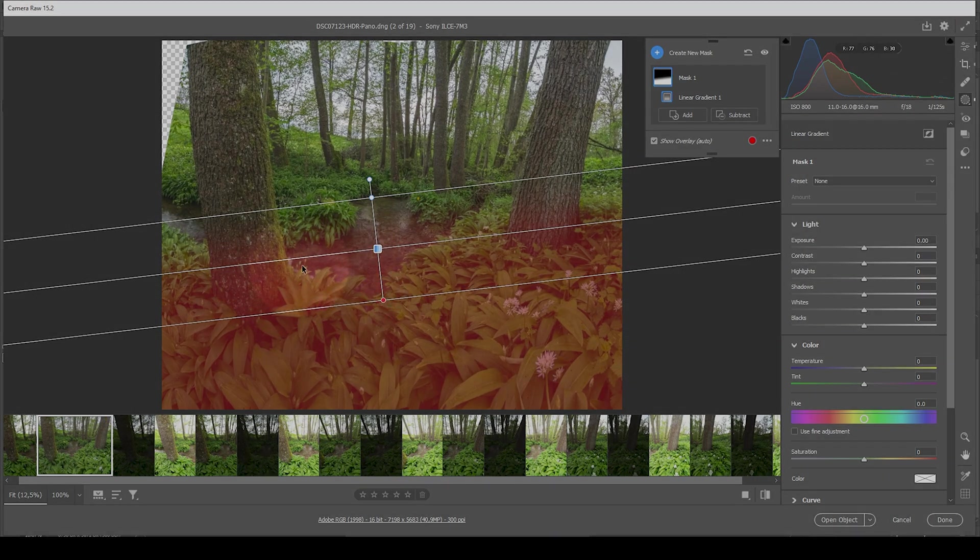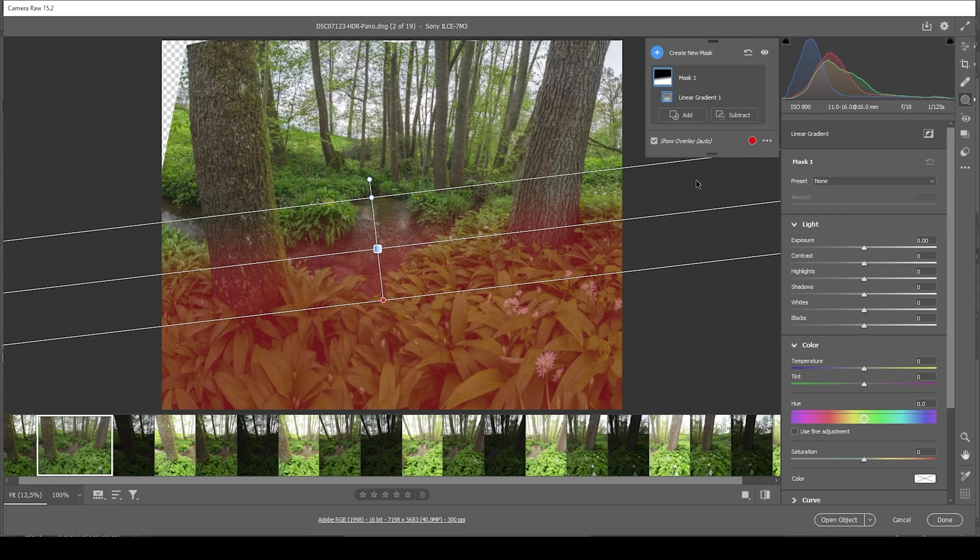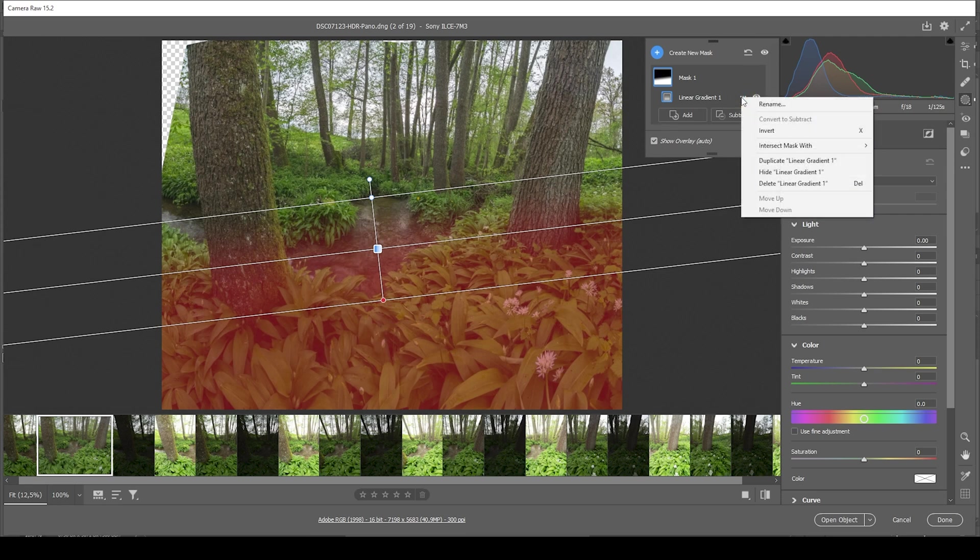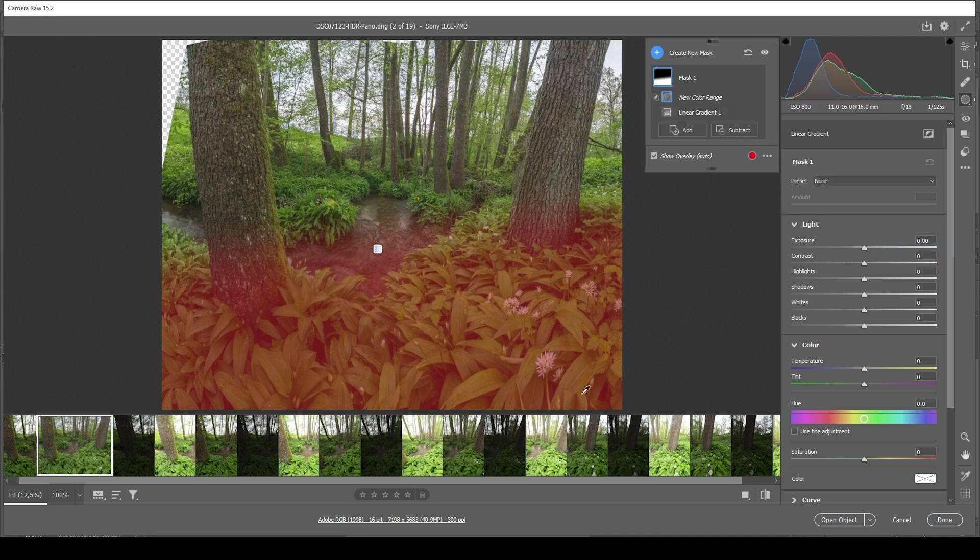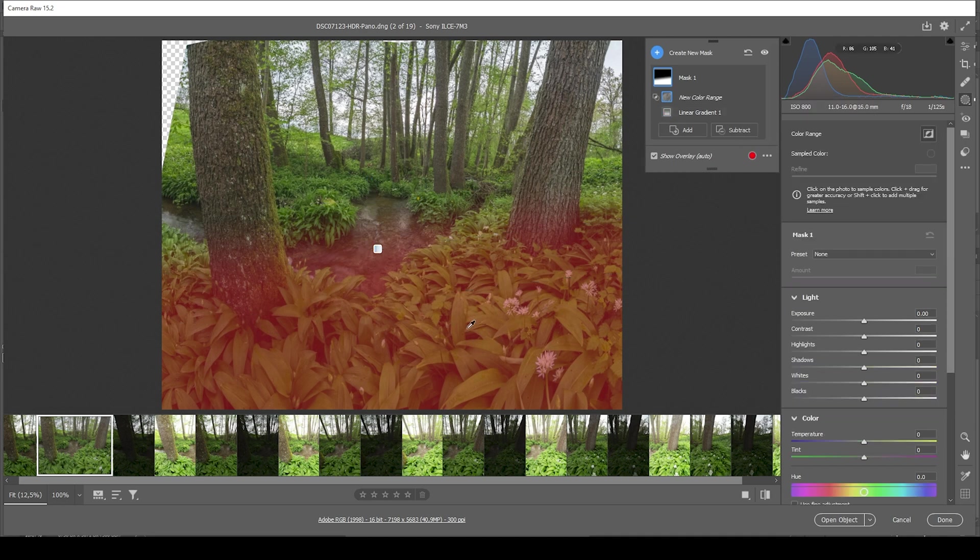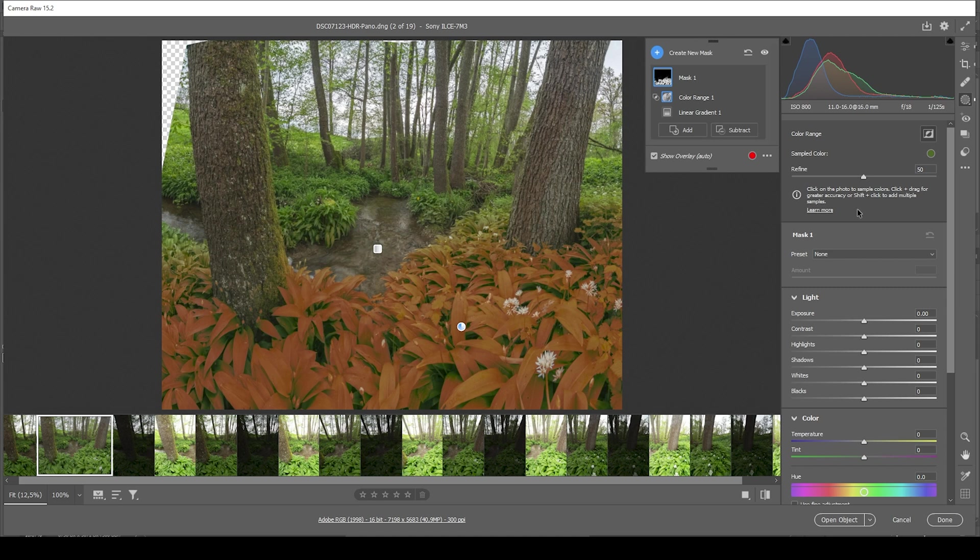And of course, there are a few things selected which we don't need to change. So I'm going to click on those three dots. And then intersect mask with color range. And then I'm just clicking somewhere in the green area right there in the foreground. To create a very precise selection of those plants.